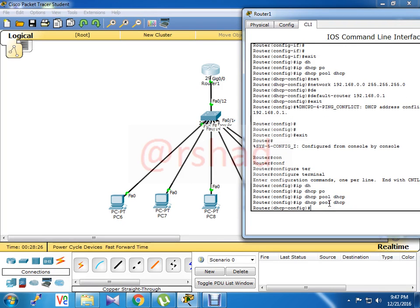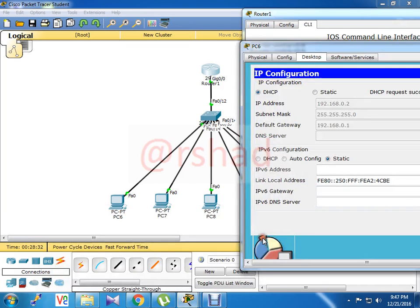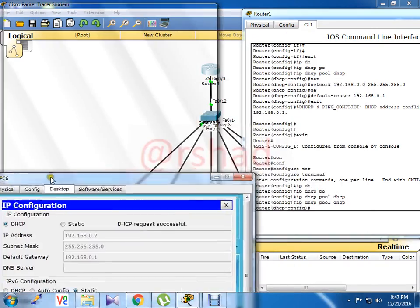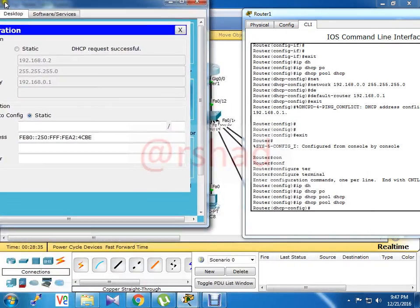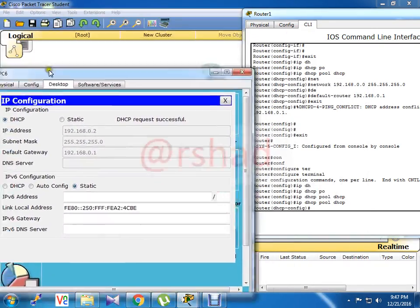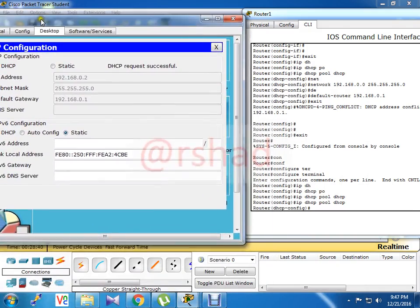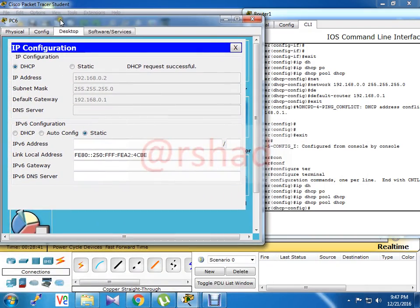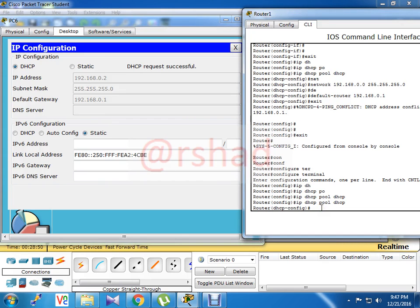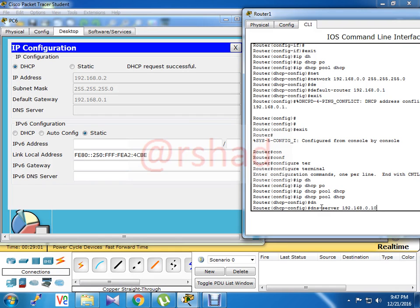So first I have to enter this DHCP pool. IP DHCP pool DHCP. Now I entered the router CLI to show how I add DNS server IP address also. Just write this command: DNS server, and what is the DNS server IP address? Let's say in this case my DNS server IP address is 192.168.0.10.